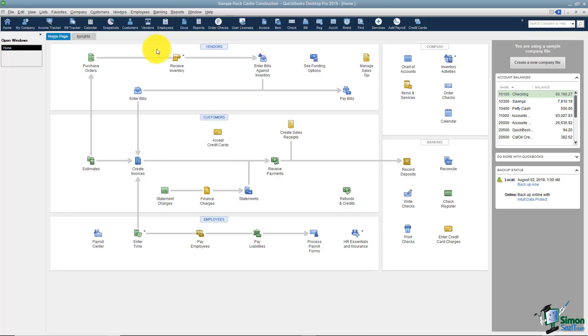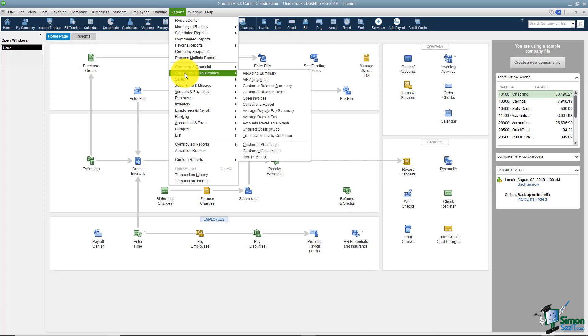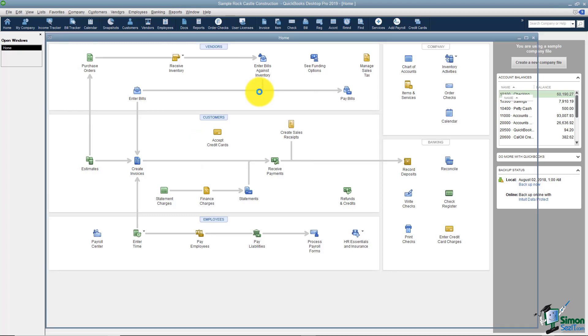Let's go ahead and create a report and we'll put it in one of those categories. I want to create a Customer Balance Detail report. That's under Customers and Receivables, Customer Balance Detail.